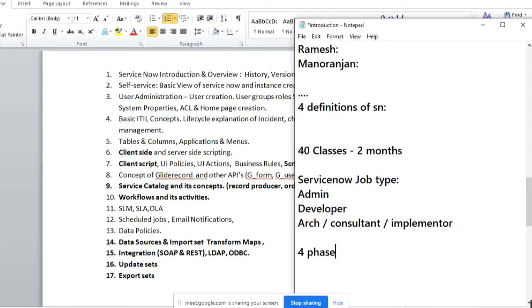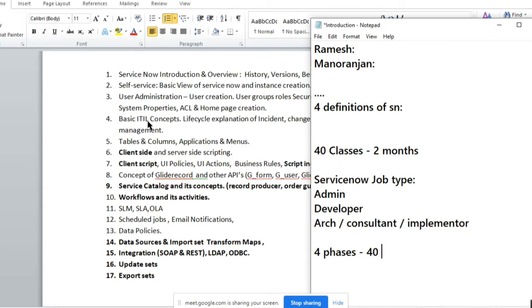So four phases of our training, taking close to 40 or 45 hours total.